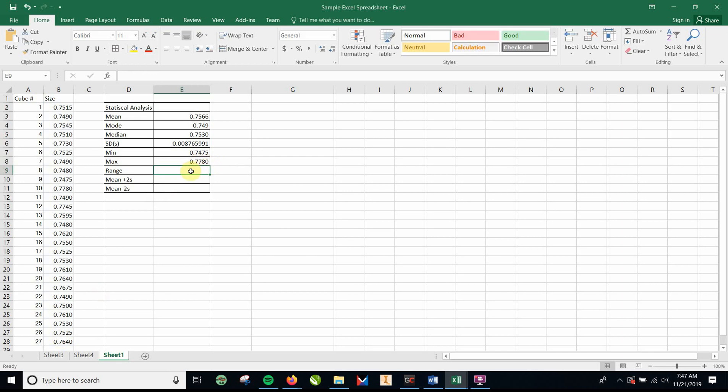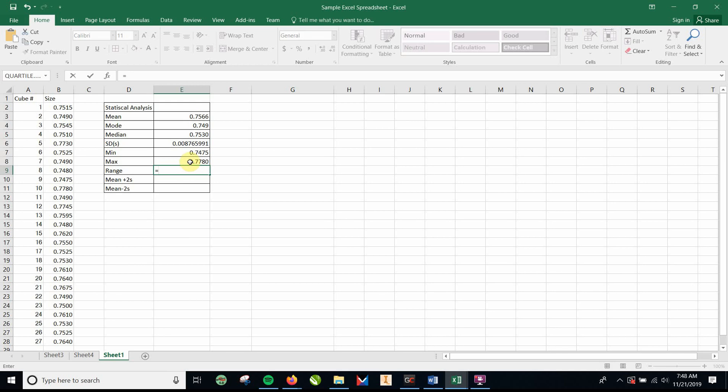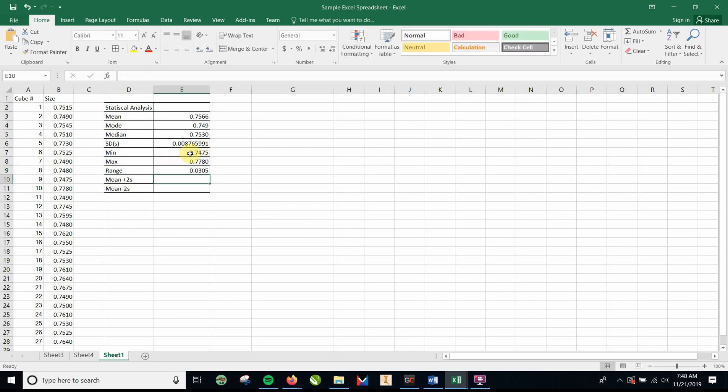Range. Range is basically the range from the maximum to the minimum. So we can use these two cells to do that. And we're going to type in an equal sign. And when you type an equal sign, you can just highlight a cell. And it did E8. That is column E, row 8. And I'm going to put E8 minus E7, enter. That is the range from the largest to the smallest cube.